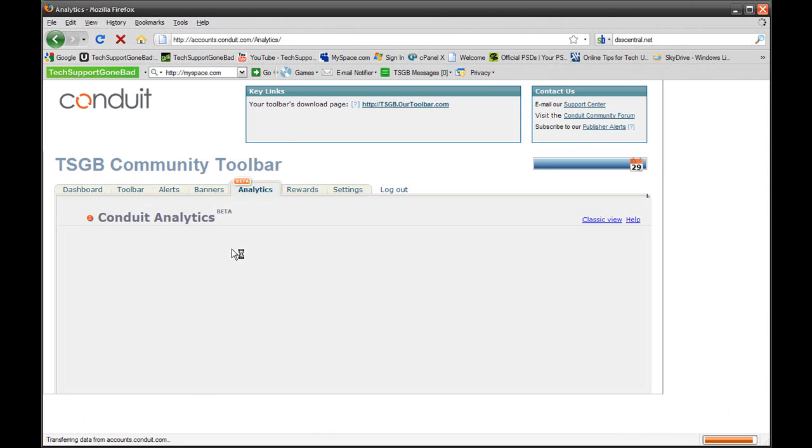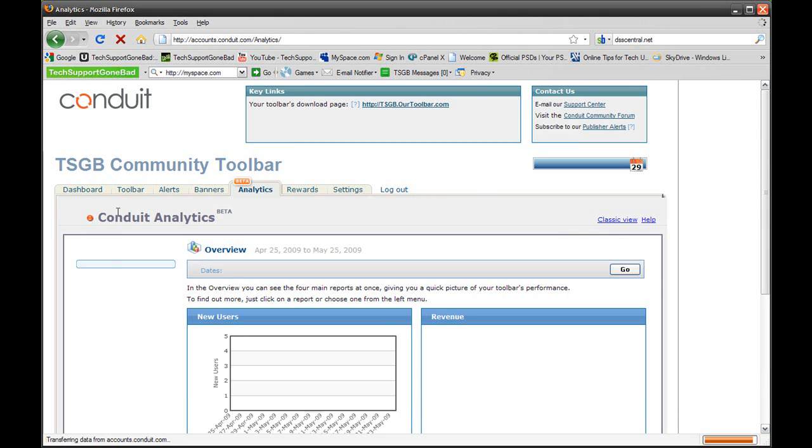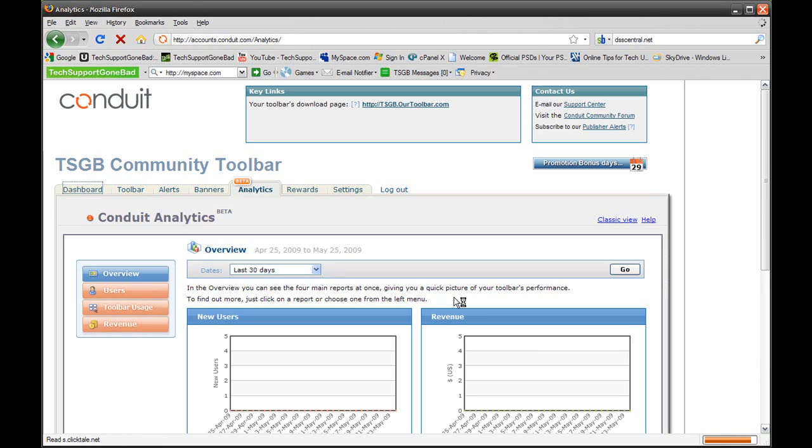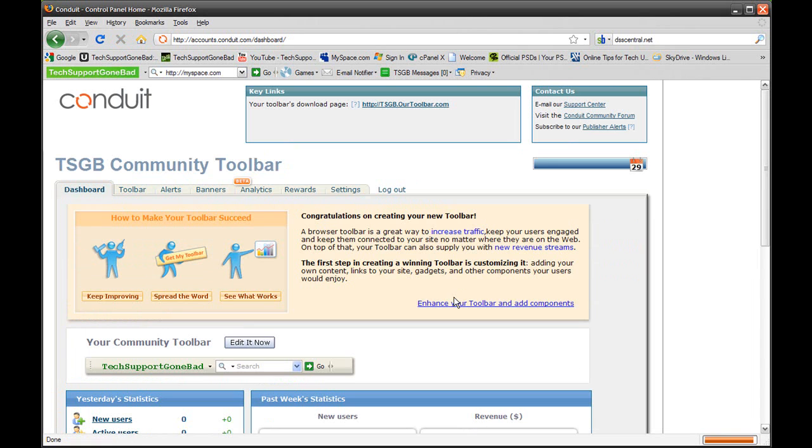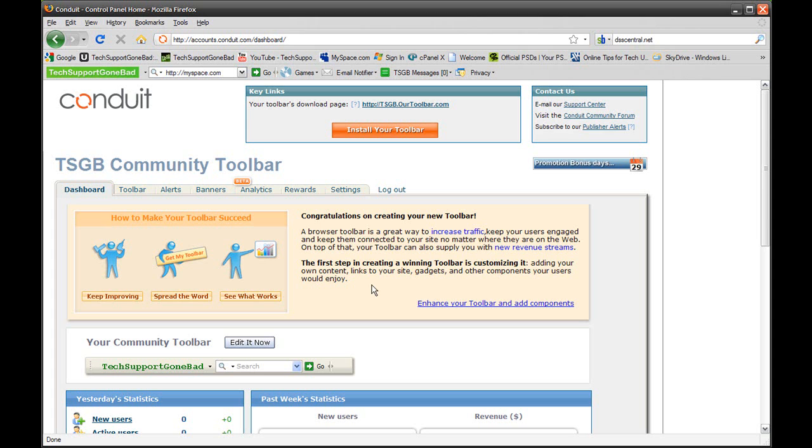Well, that is Conduit.com and that's how to make your own toolbar. I hope you guys enjoyed this tutorial. If you did, just take a look at my YouTube channel at youtube.com/techsupportcombat and please subscribe if you enjoy my tutorials. Also, take a look at my website at techsupportcombat.com and don't forget to download the Tech Support Combat toolbar so you could keep up to date with Tech Support Combat. Until next time, I'll see you guys later.